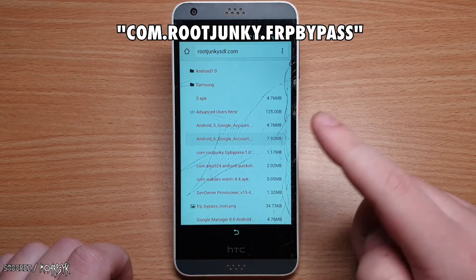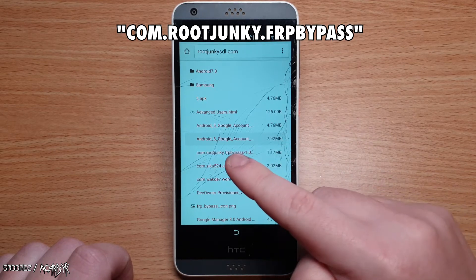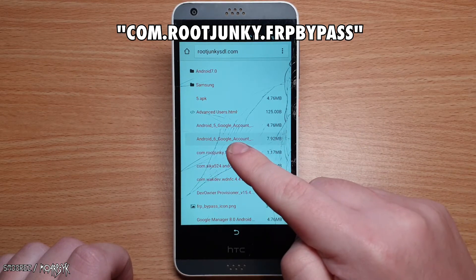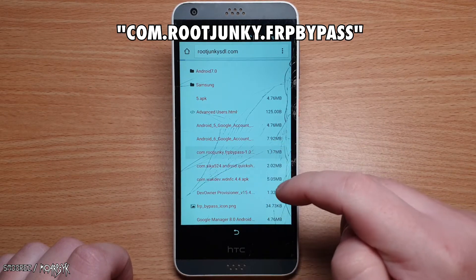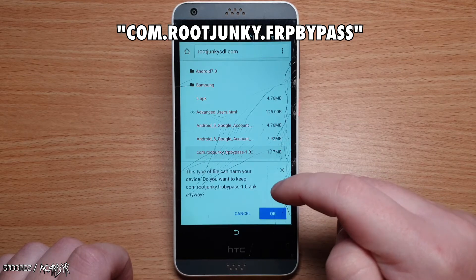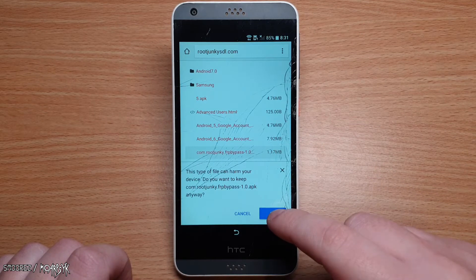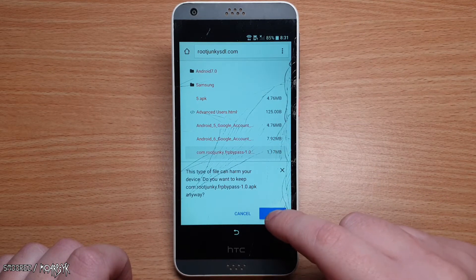Next, download com.rootjunkie.frpbypass. Select it and press OK to download. Wait a minute or so before continuing to let the files download in the background.